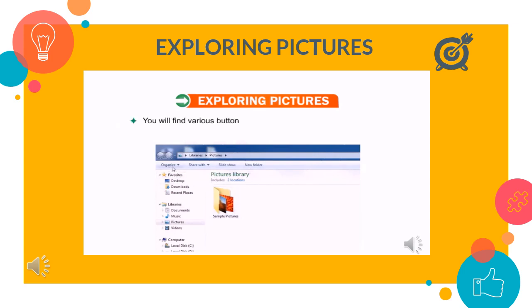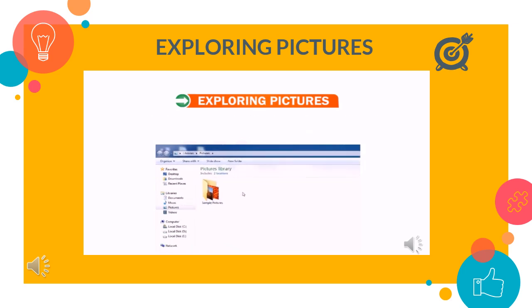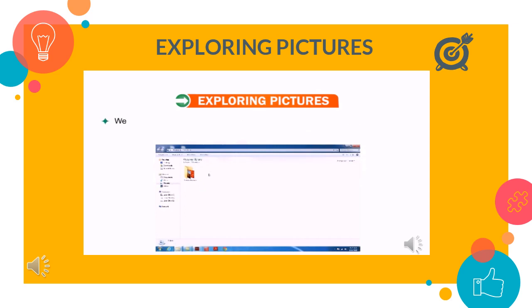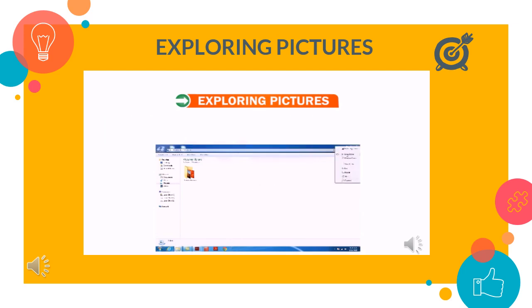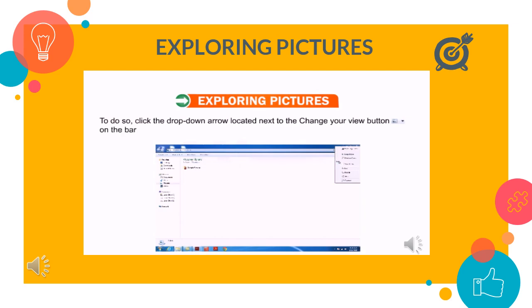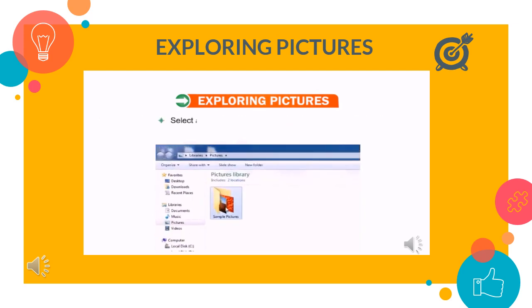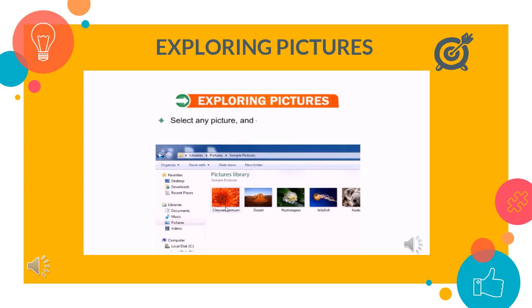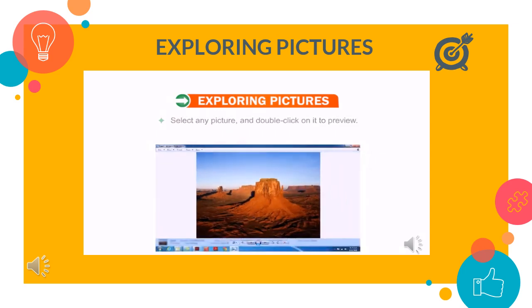You will find various buttons like organize, share with, slideshow, burn and new folder on the bar above the thumbnails. We can also view our pictures as icons of various sizes in the pictures folder or any other folder customized as the pictures folder. To do so, click on the drop down arrow located next to the change your view button on the bar above thumbnails. Select any picture and double click on it to preview.